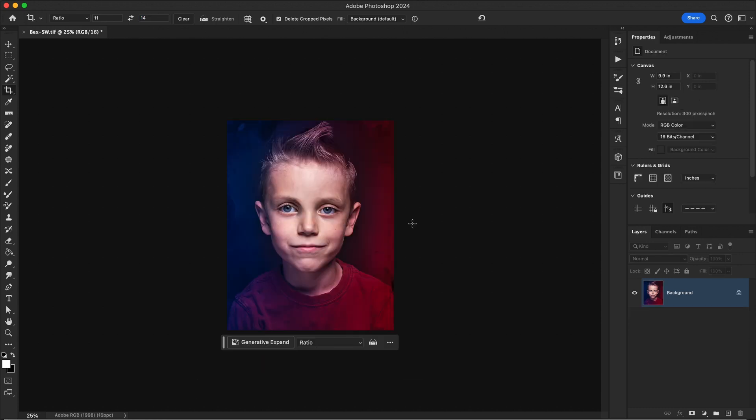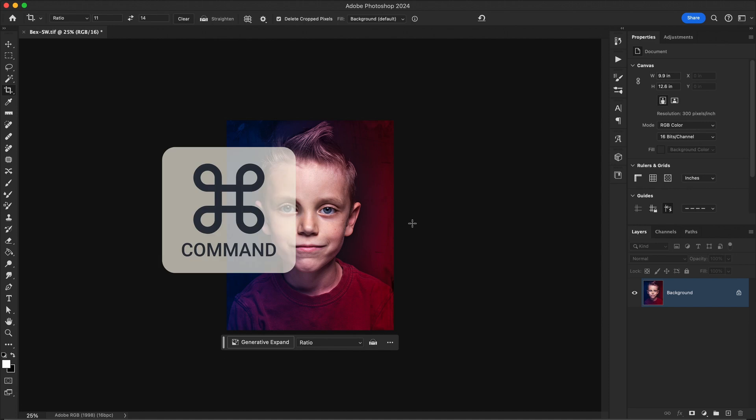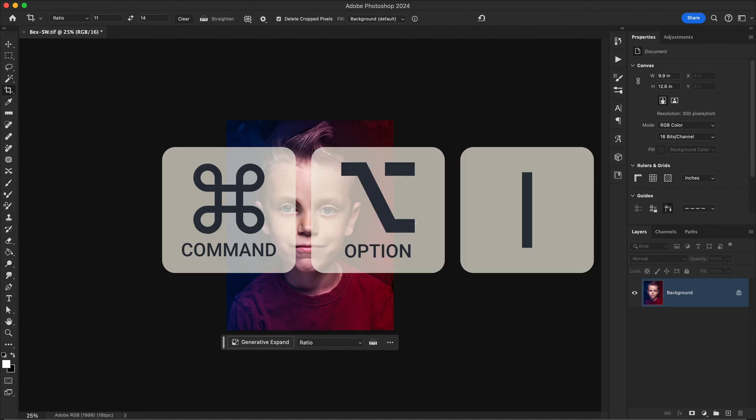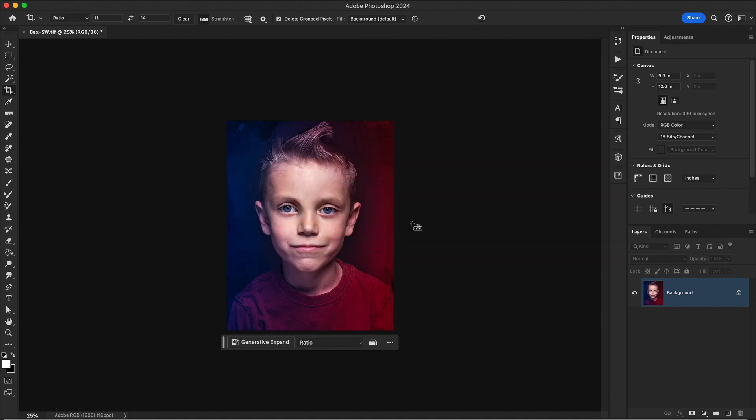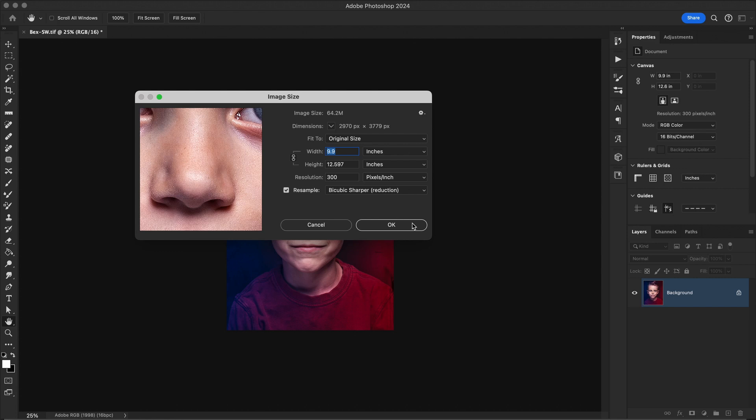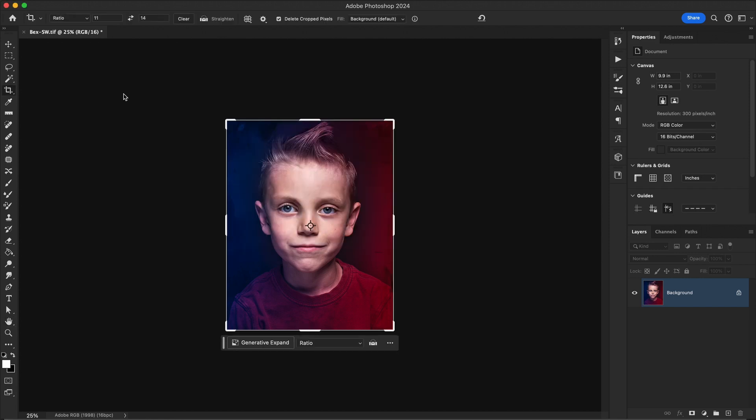Now that my ratio is set, I'll set my image size. The shortcut for this is command option I or control alt I if you're on Windows. I need to make sure that my resolution is set to 300 dpi. Now, if your image is not set to 300 already, then you'll want to go through the following procedure in order to maintain the quality of your image. Let me go ahead and open up a file that is not ready.